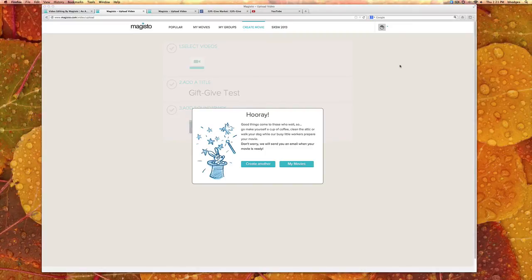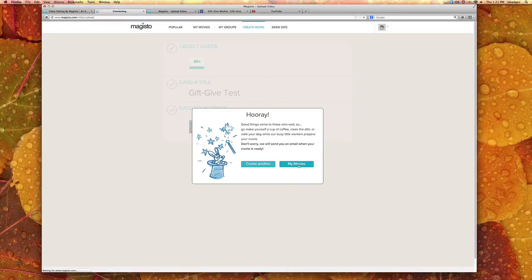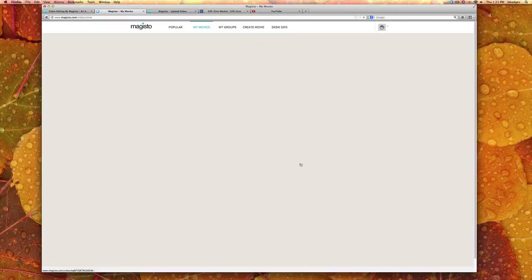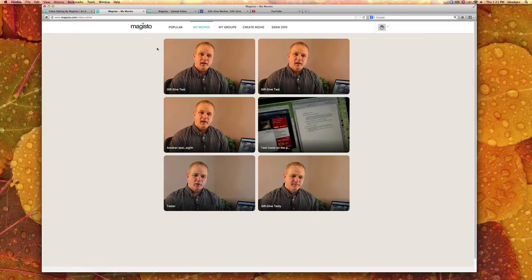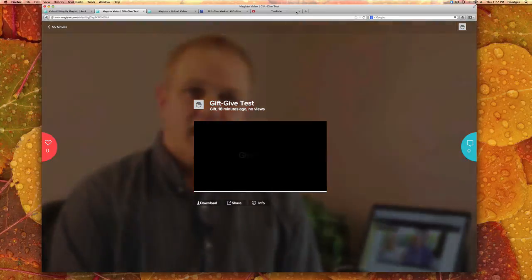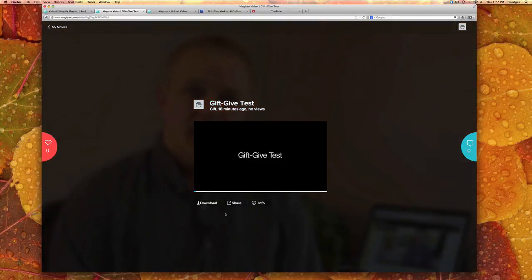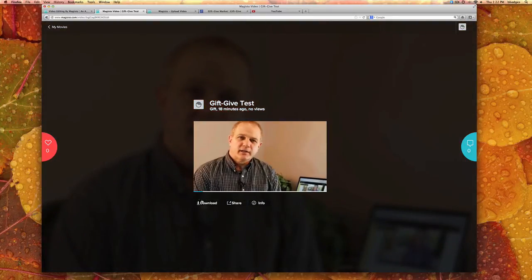Okay, once Magisto has finished uploading your movie you will get an email or you could just go to my movies and it's there. Here it is. So we can go ahead and play it. We started Gift Give.